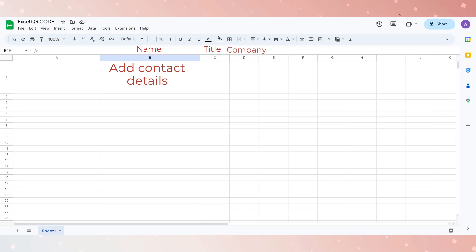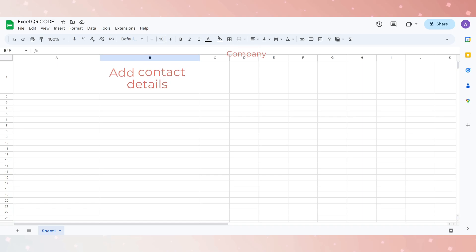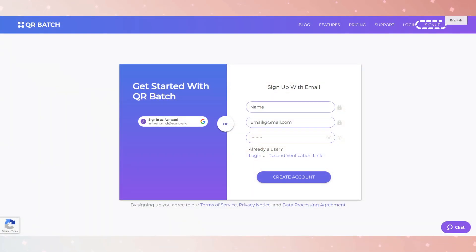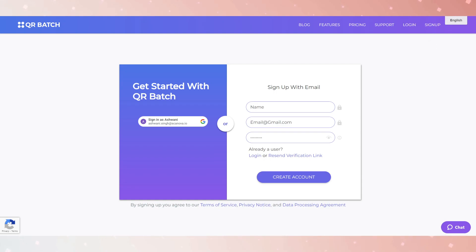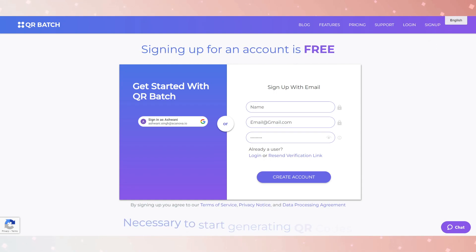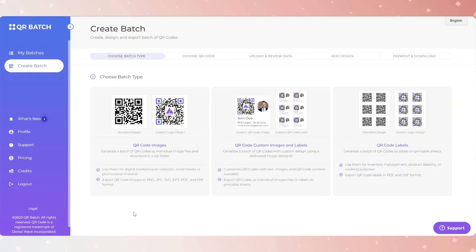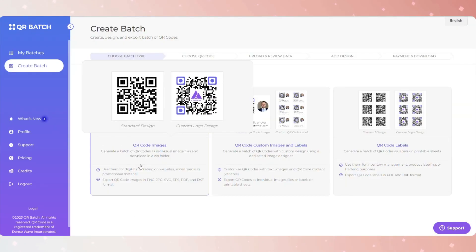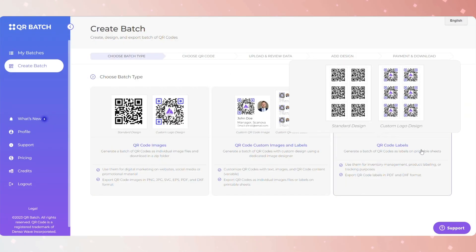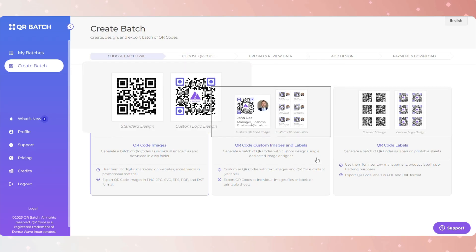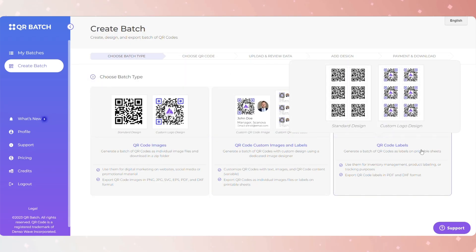Once you have created the spreadsheet, go to the QR Batch homepage. Click on Sign Up from the top navigation bar. Note that signing up for an account is free and necessary to start generating QR codes.